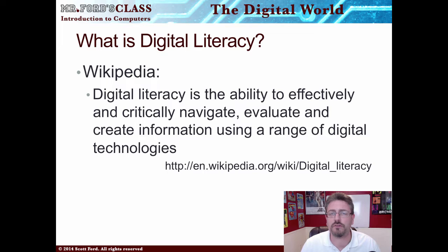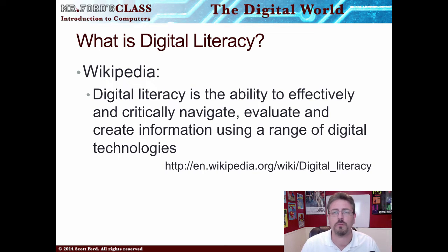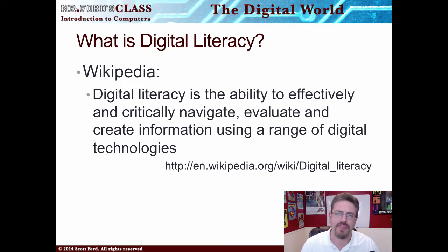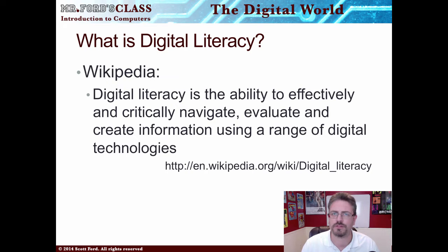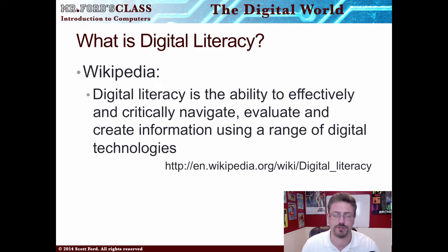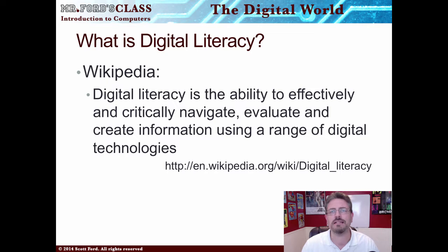Welcome to Lesson 1, Video 2. In this one we're going to talk about Digital Literacy, and that really is the primary focus of the introduction courses that you're going to take — whether it's Introduction to Computers or BCIS. That is Digital Literacy: what is it?